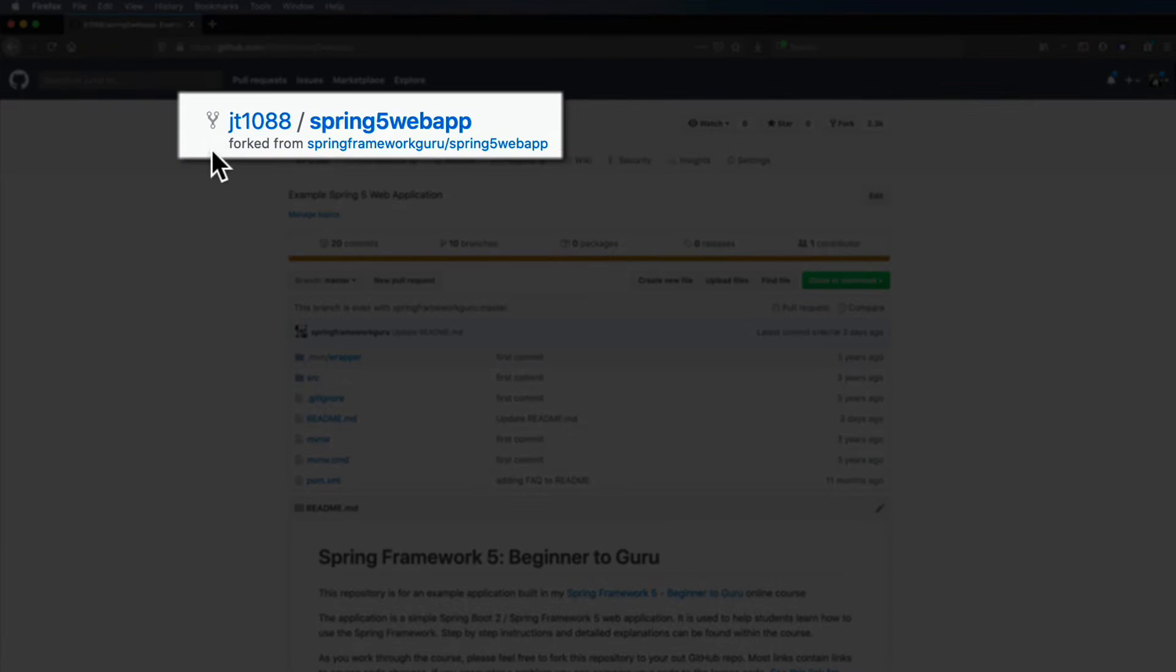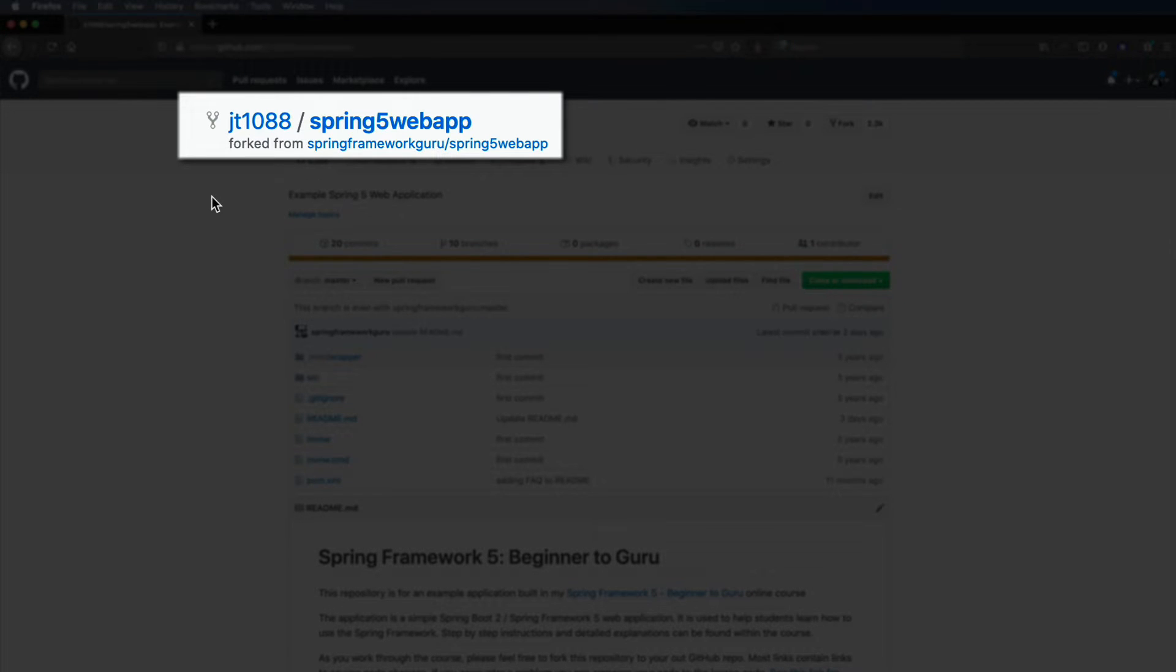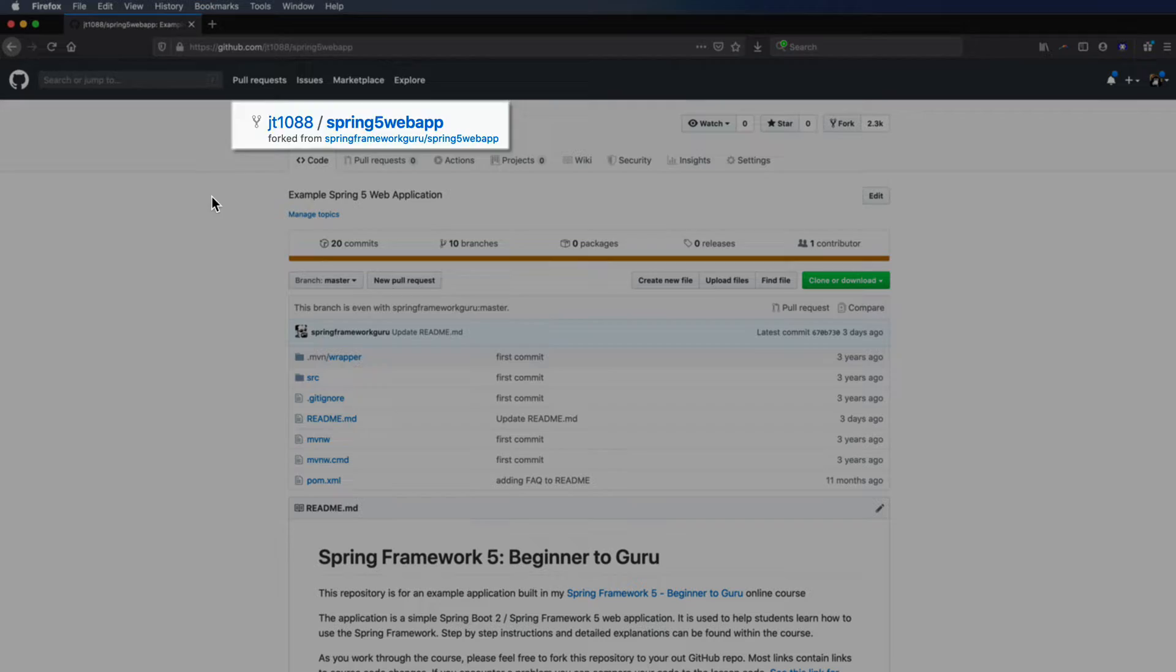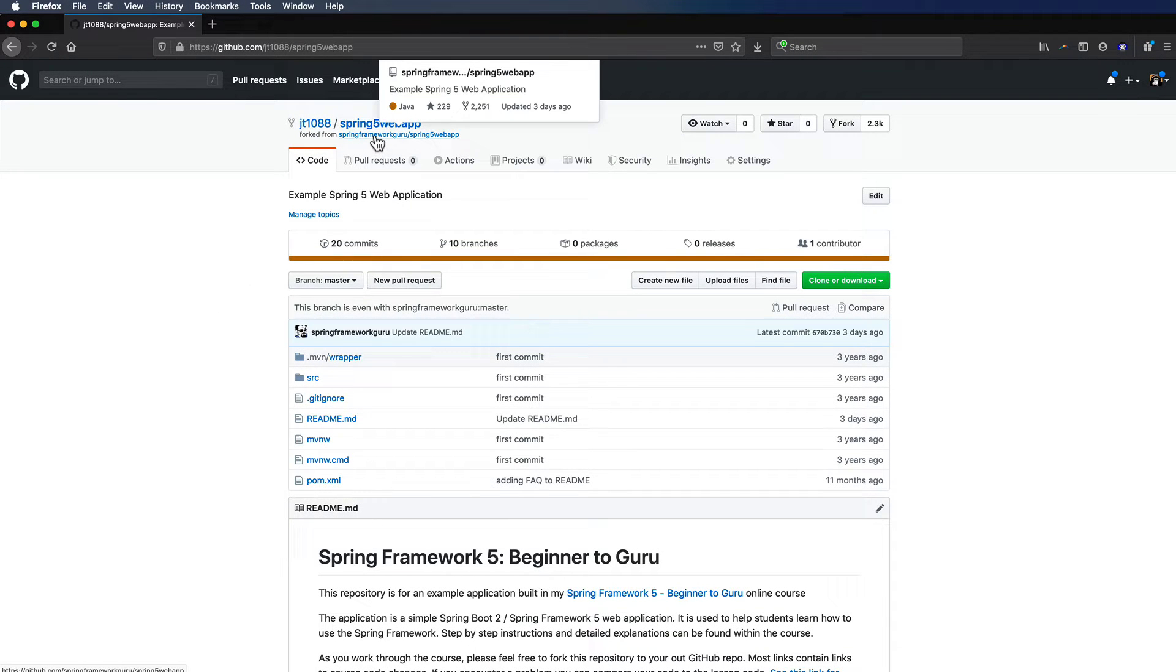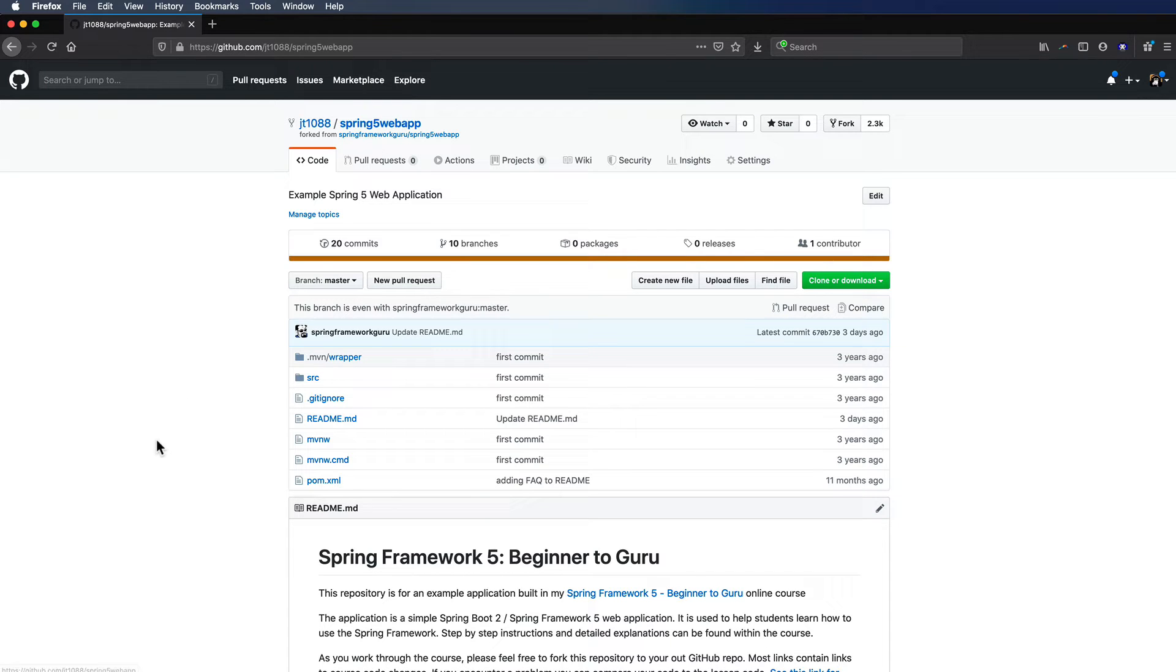And you can see here that it knows that it's been forked. So it says that it's coming from here. So if you ever want to go back to my repository from your own GitHub repository, just simply click on this and you'll see that get back to the original source, which is my repository. But here, this is a repository that you will be using for the course.